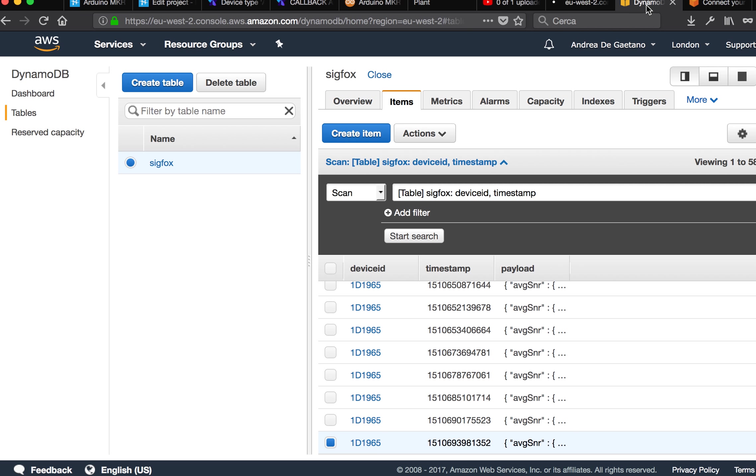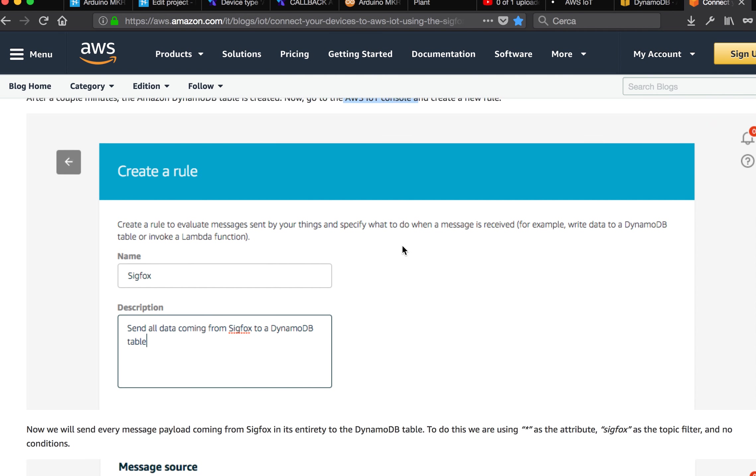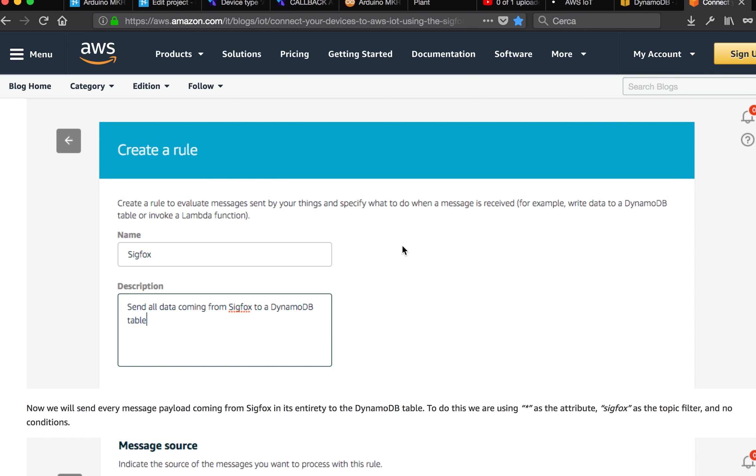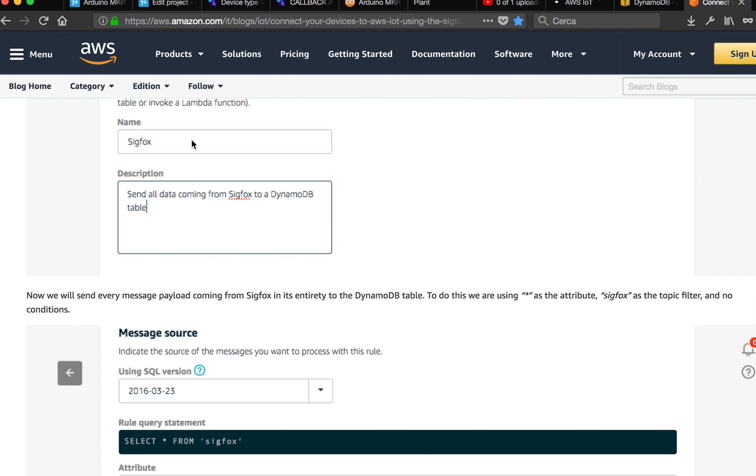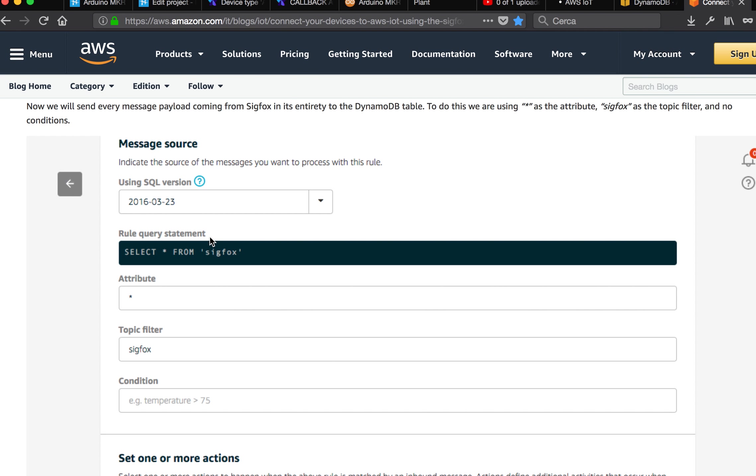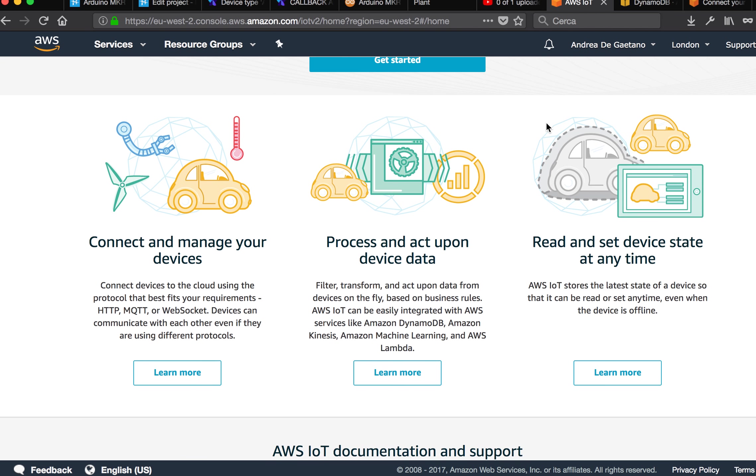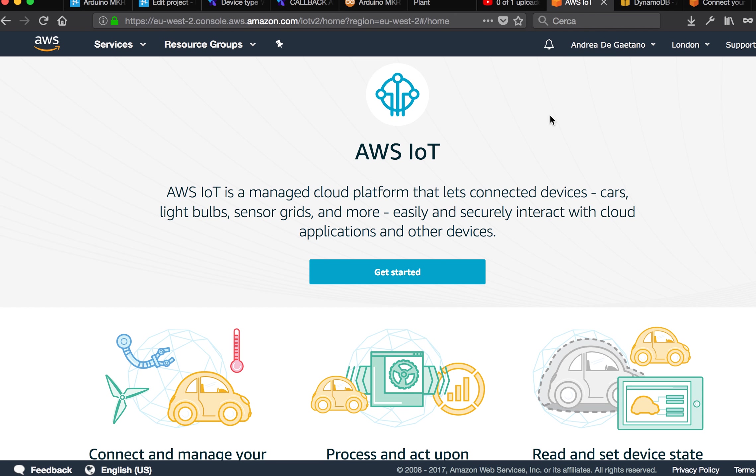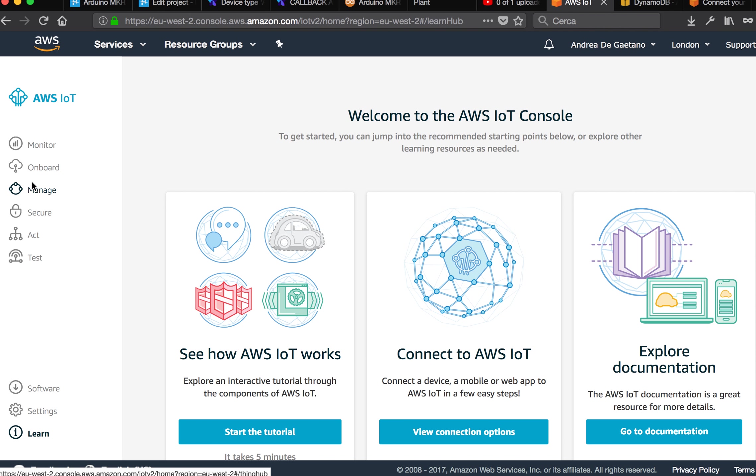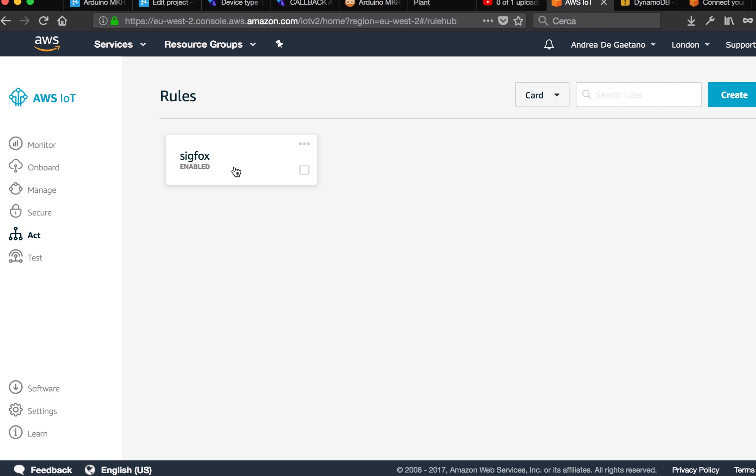And then you will see something like that. You create a rule, put a name and description, and then you have to decide the SQL version. It's important, it's not a random number, so pay attention. This is AWS IoT. We can click on get started. On the left you will see Act, and Act is the rules. Now I created the rules.